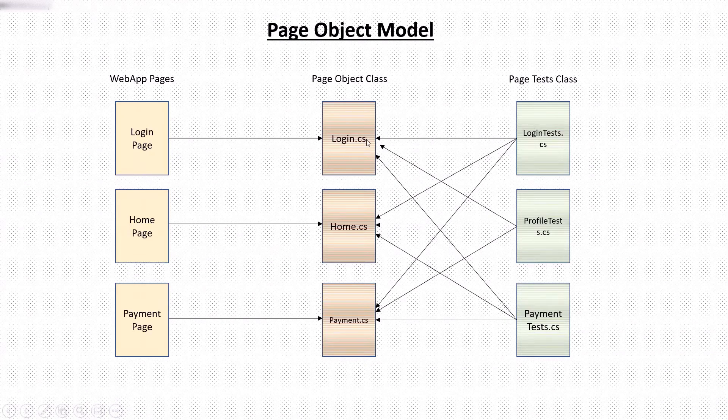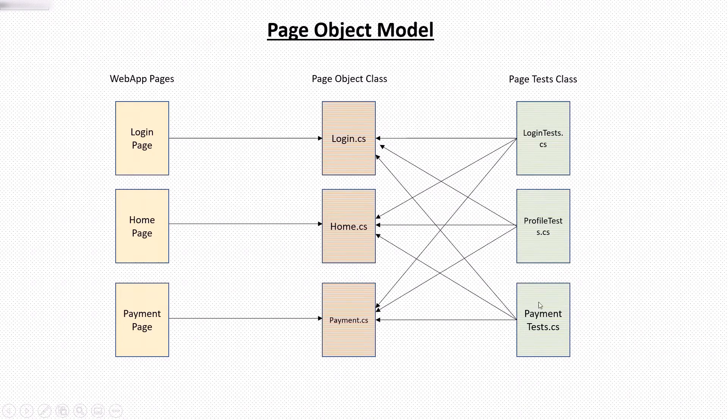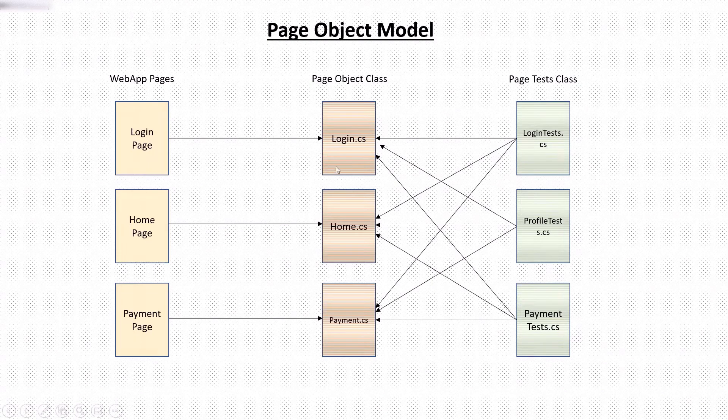And if there is any change in the login method, then we don't need to change it in every test method. So this is the advantage of using the page object model where we have a single repository for all the objects offered by a page, rather than creating objects inside the test itself.